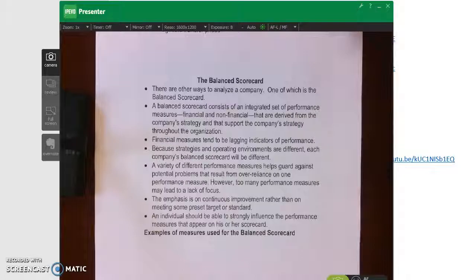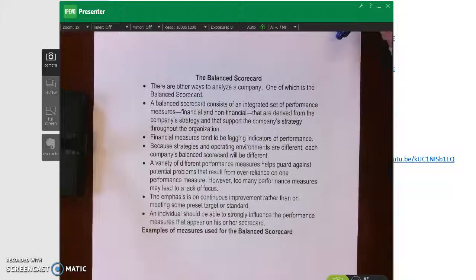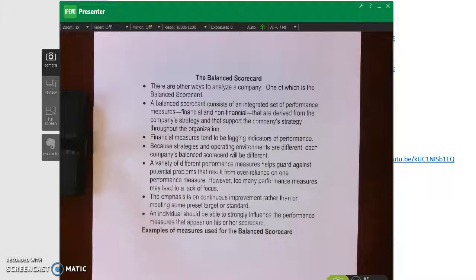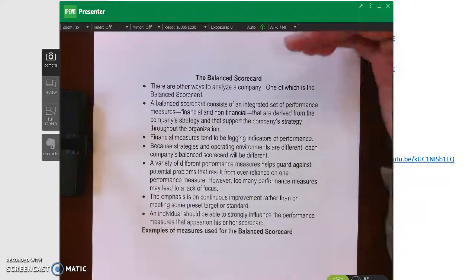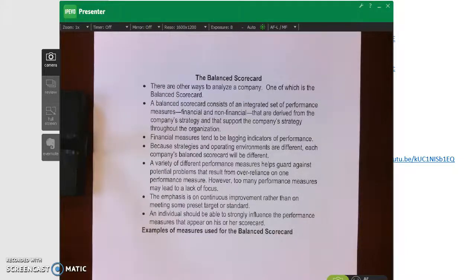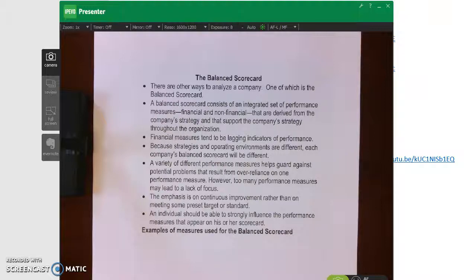The last option would be to let the division managers negotiate the price. Now let's talk about the balanced scorecard — the last thing to cover in chapter 12. The balanced scorecard has a few different dimensions: a financial dimension, a customer dimension, internal business process, and learning and growth.